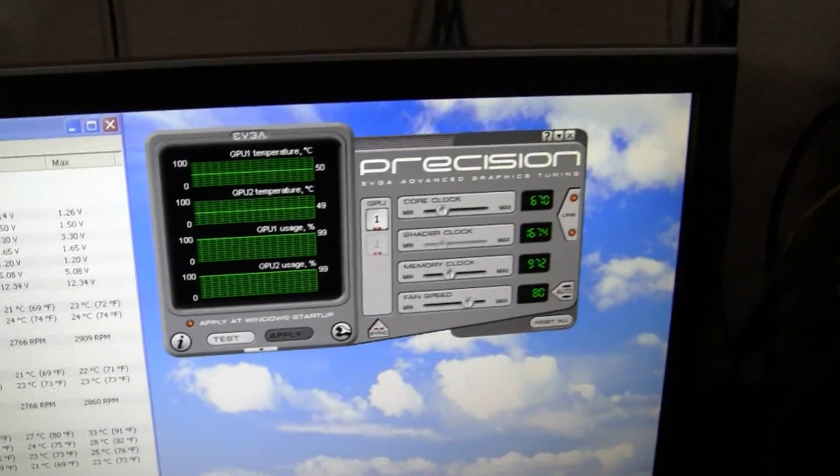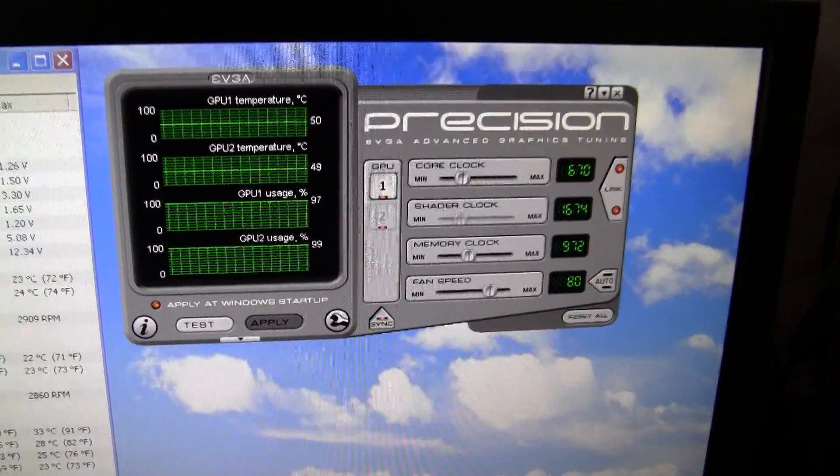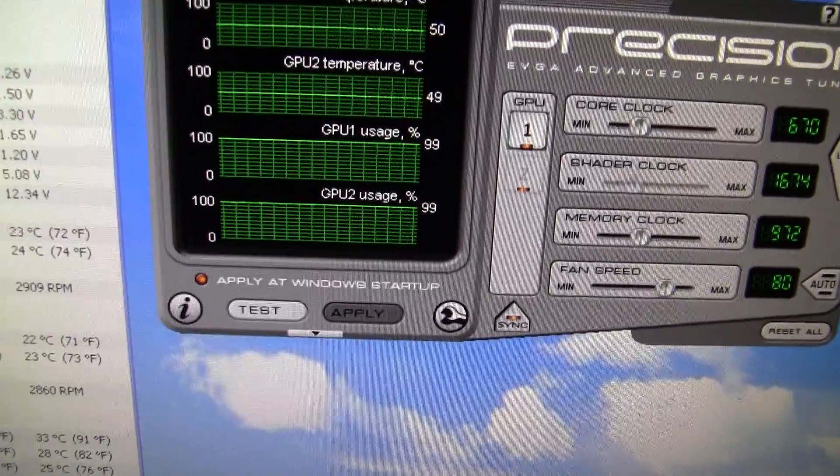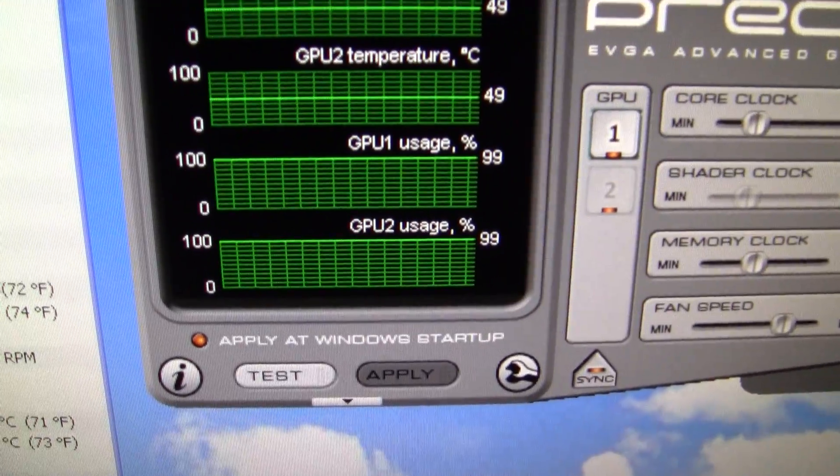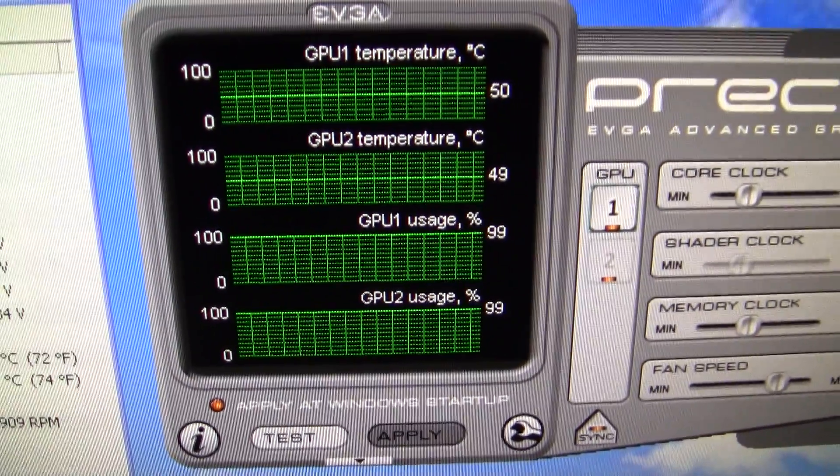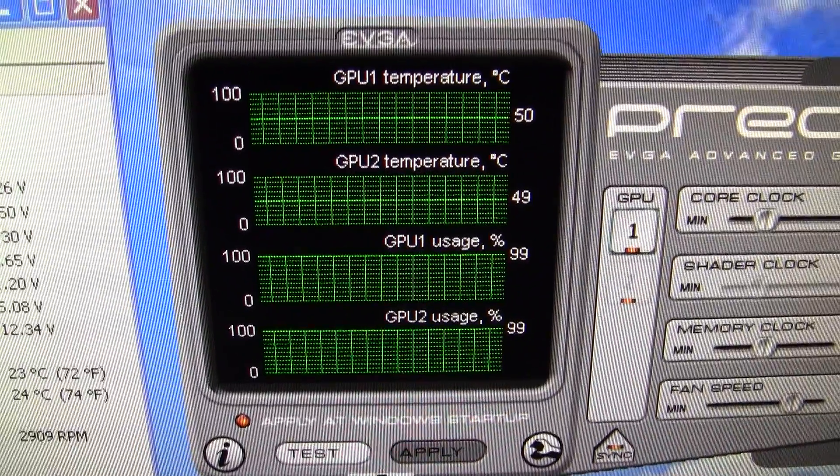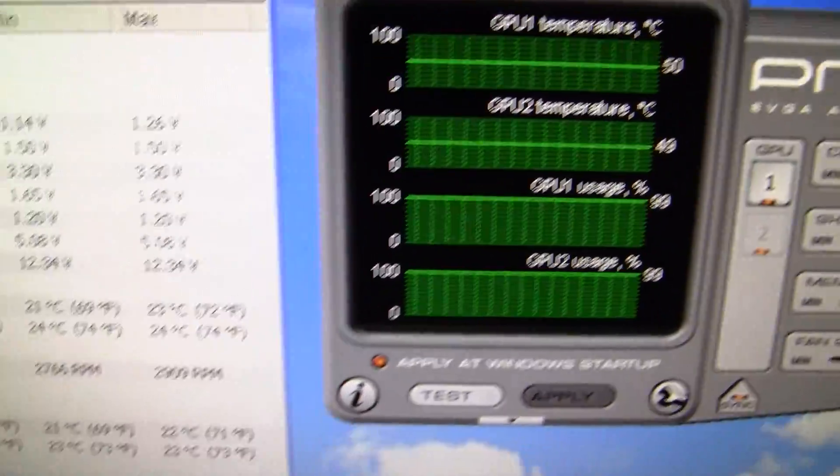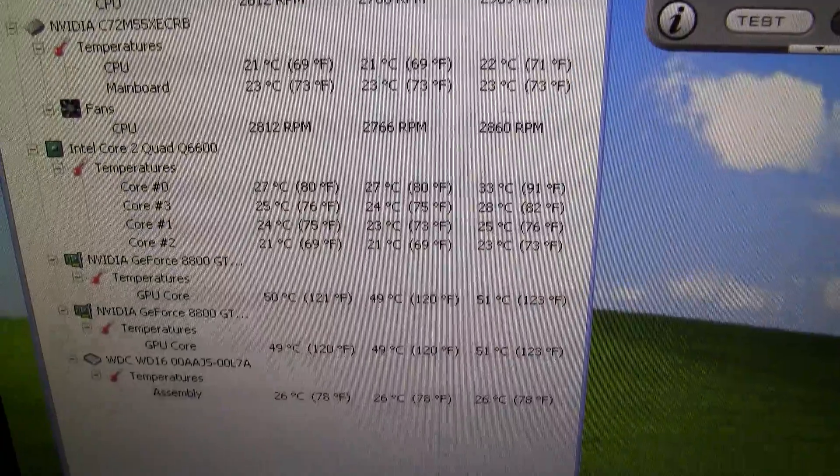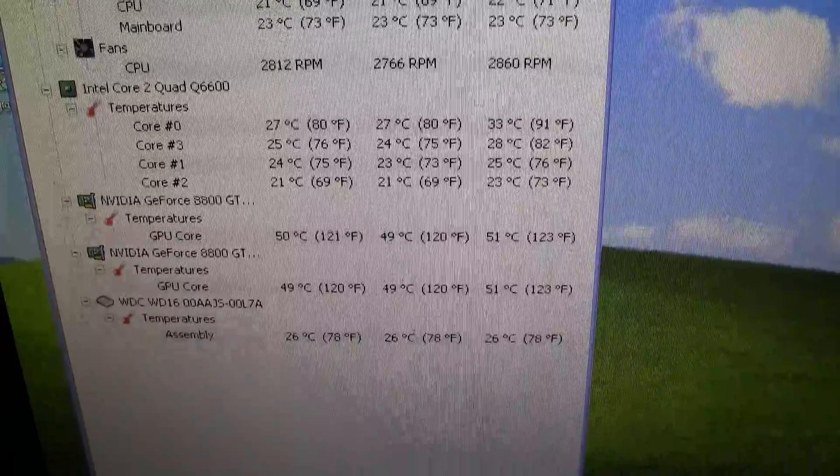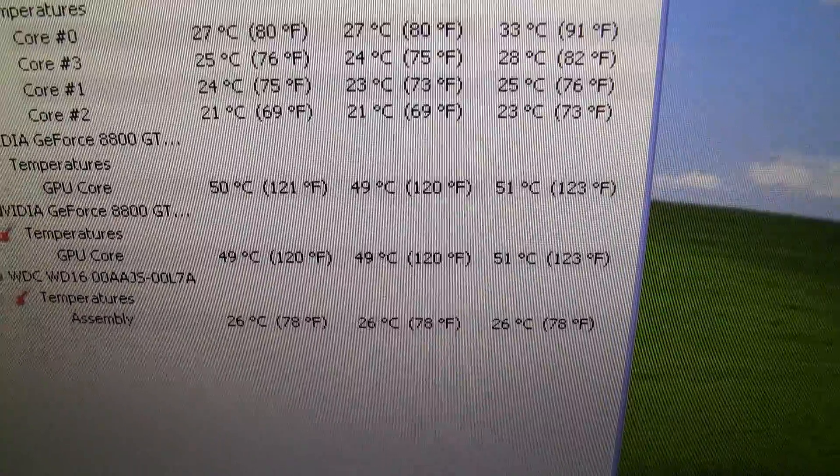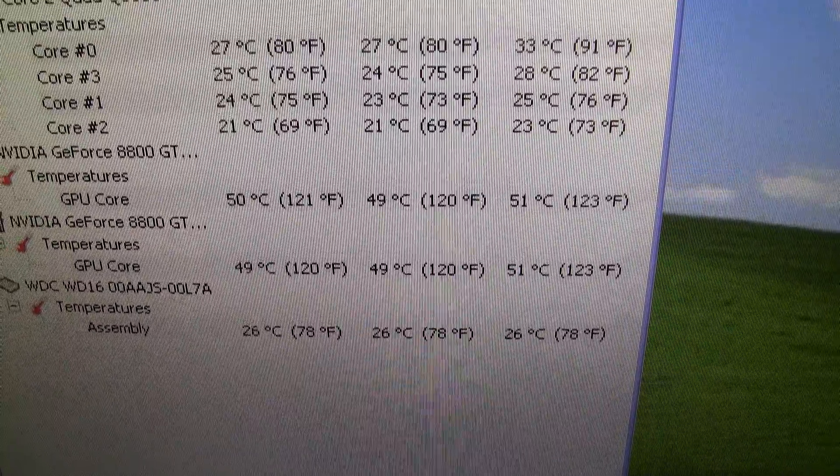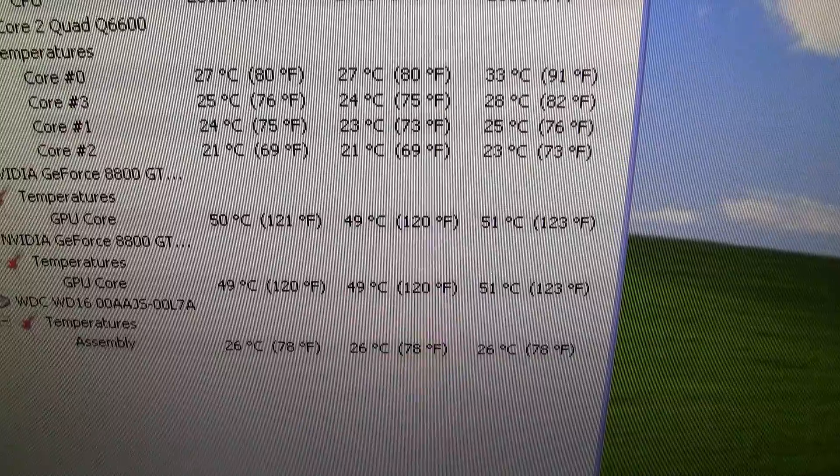This is one of the 780is right here. You can see we're running almost 100% usage. There's our temperatures. Our max temp on here has been 51 degrees on our graphics cards.